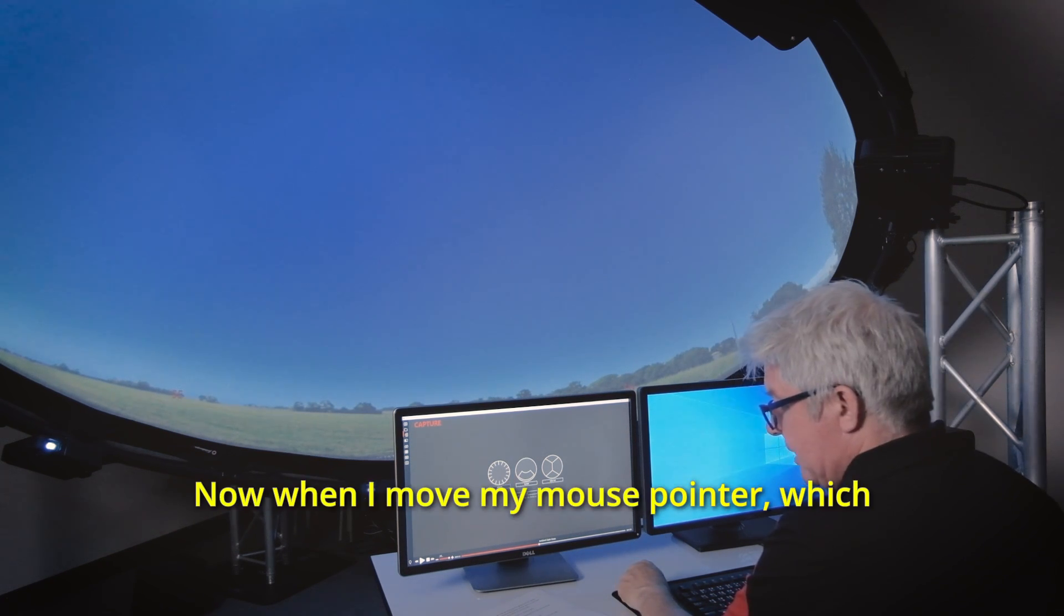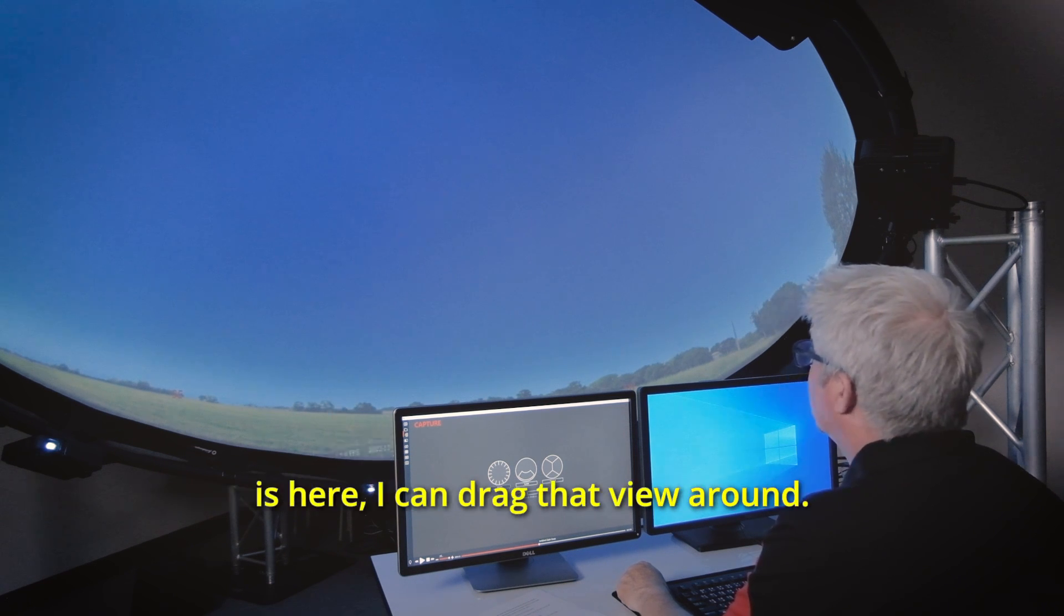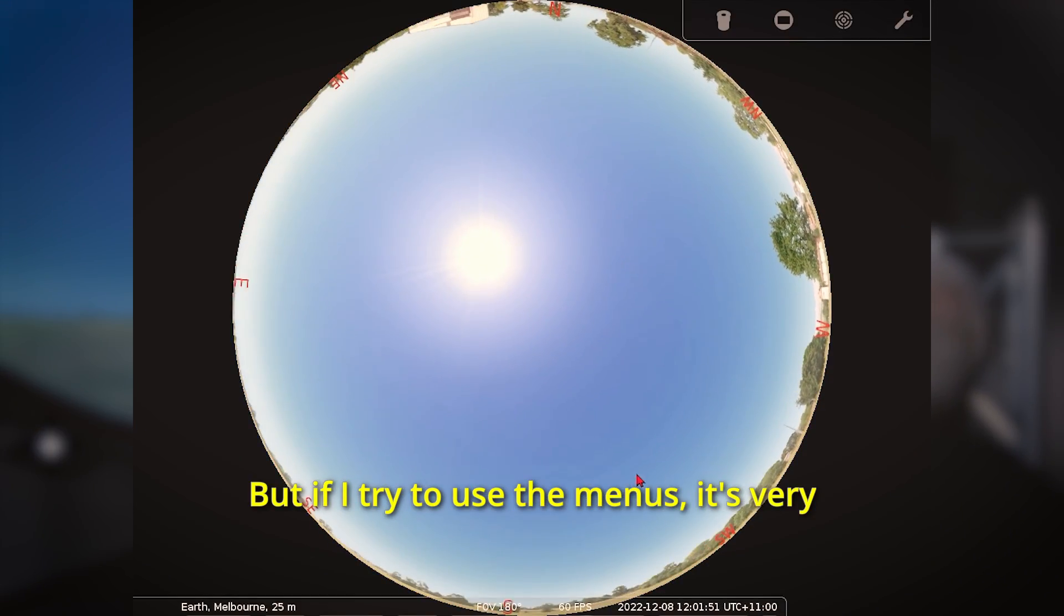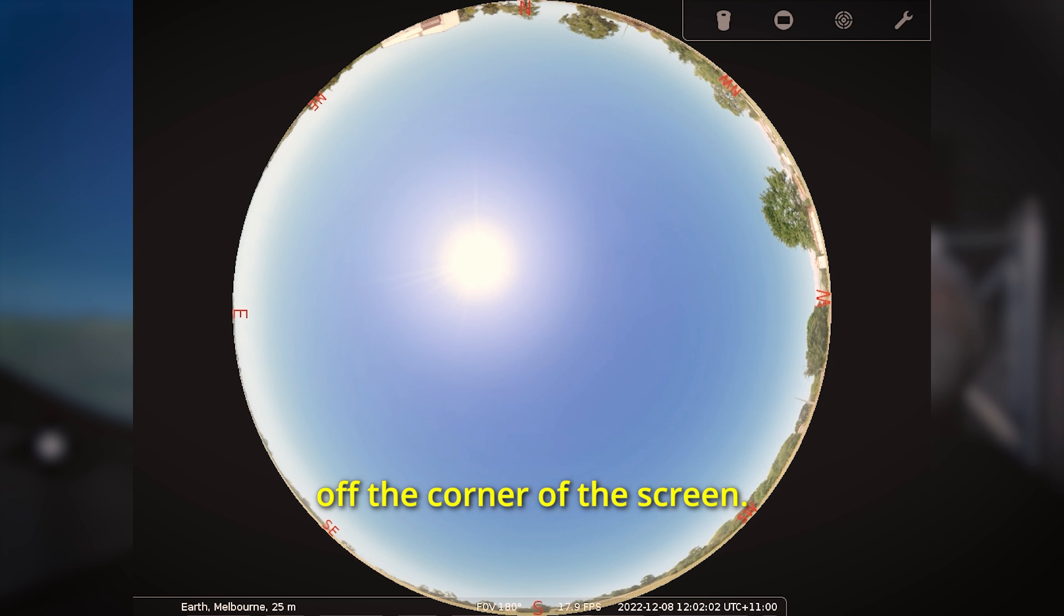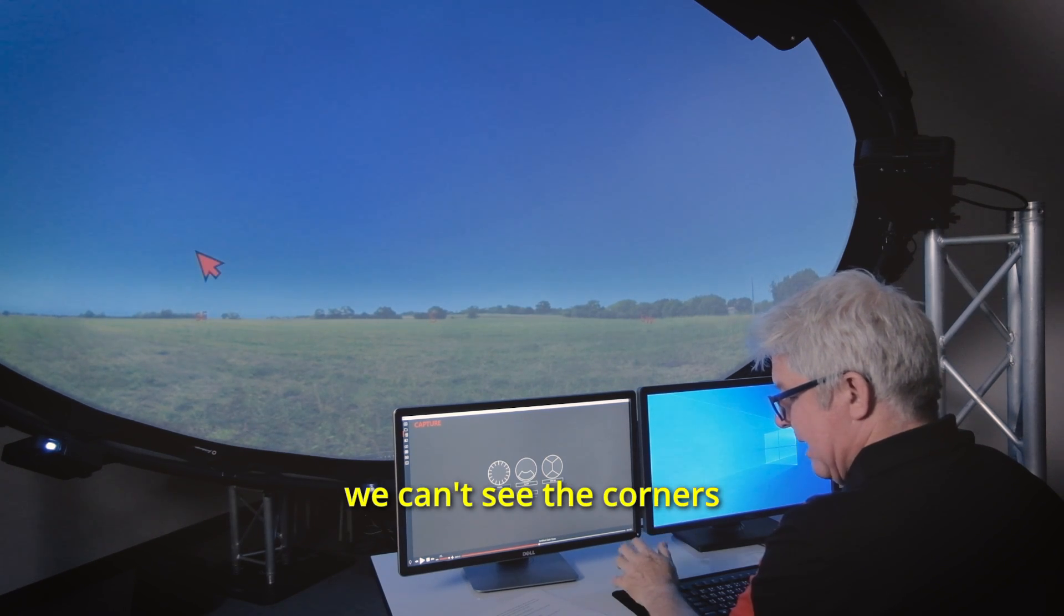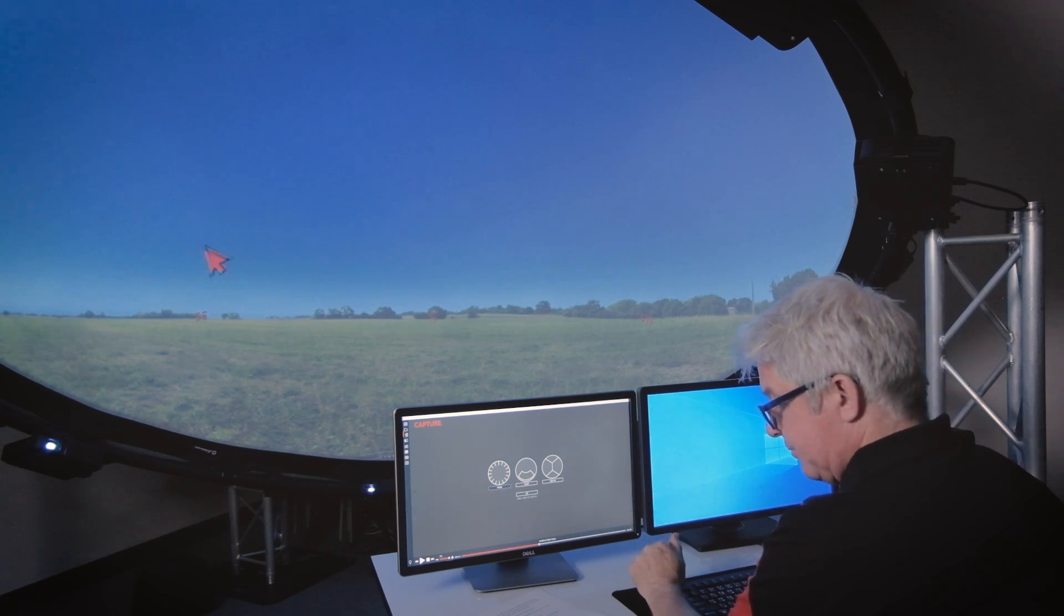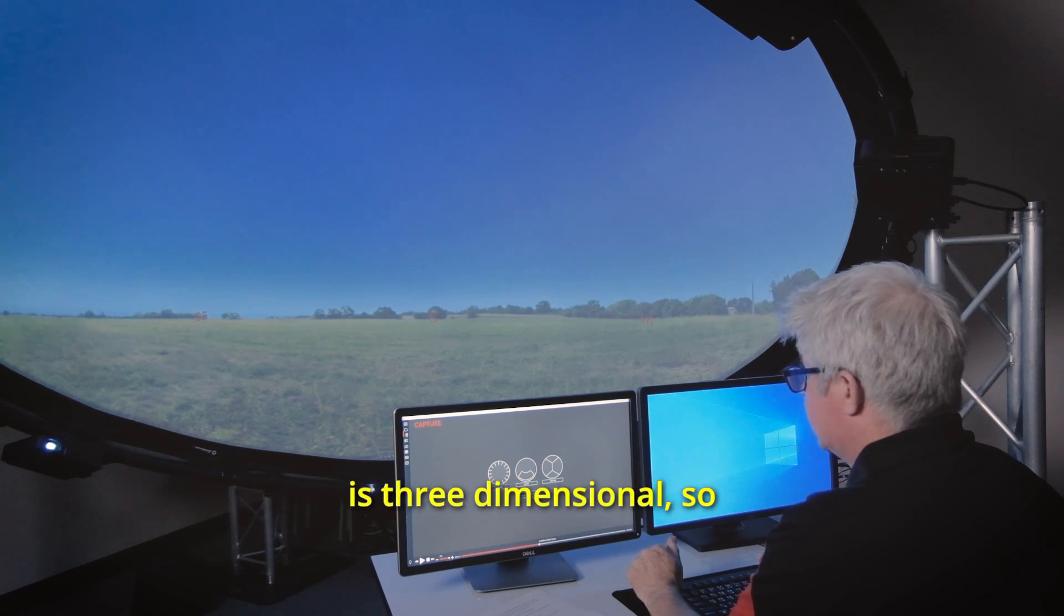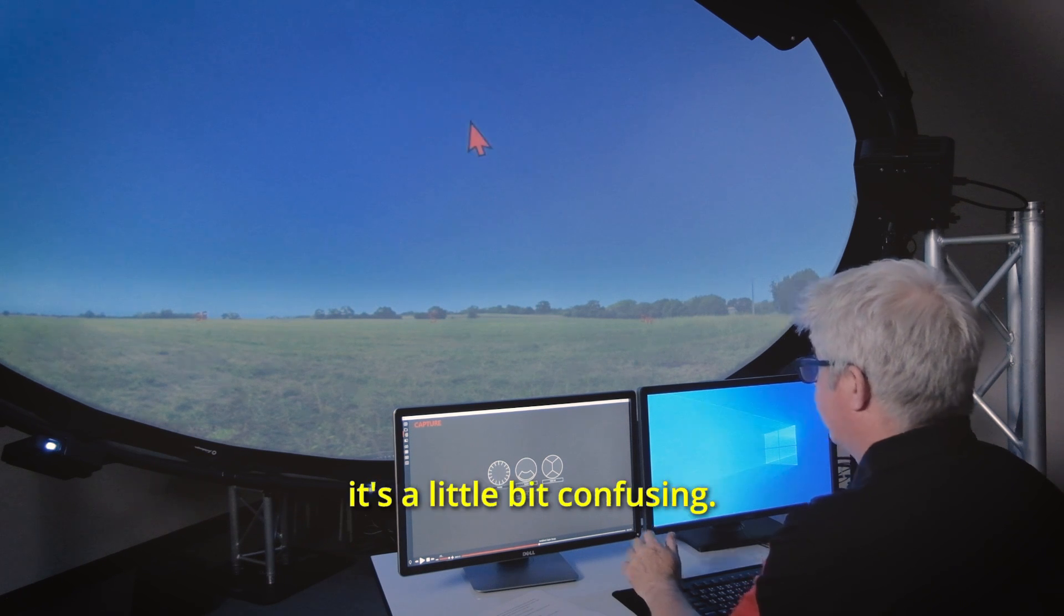Now when I move my mouse pointer which is here I can drag that view around, but if I try to use the menus it's very difficult because they are off the corner of the screen. This is because Stellarium is running in a square window but we can't see the corners because the dome screen is round. Also I'm trying to move my mouse pointer on a two-dimensional surface but the screen is three-dimensional so it's a little bit confusing.